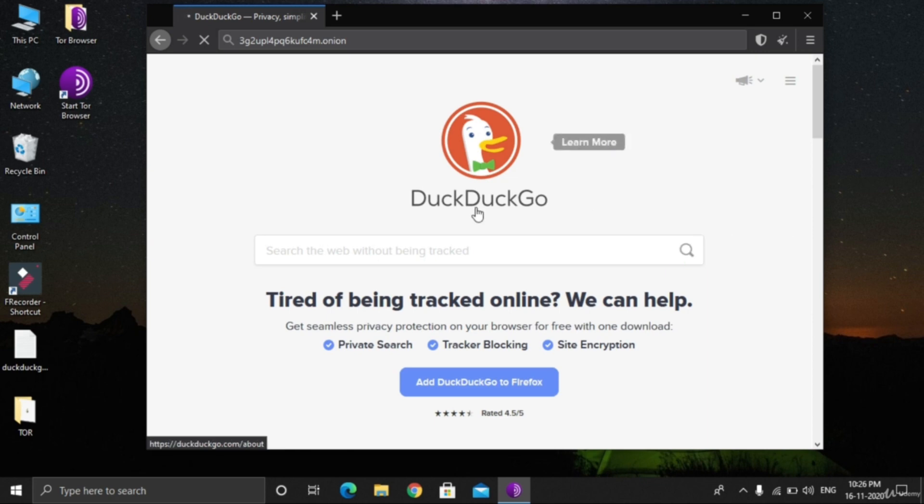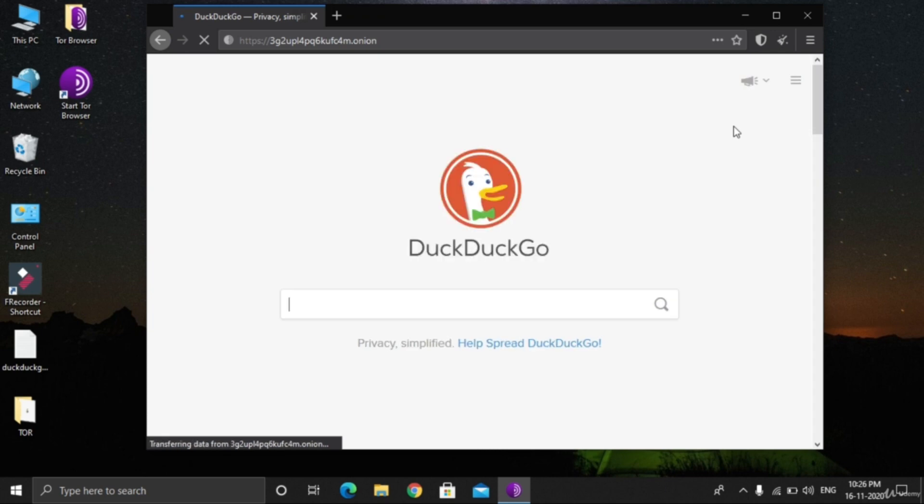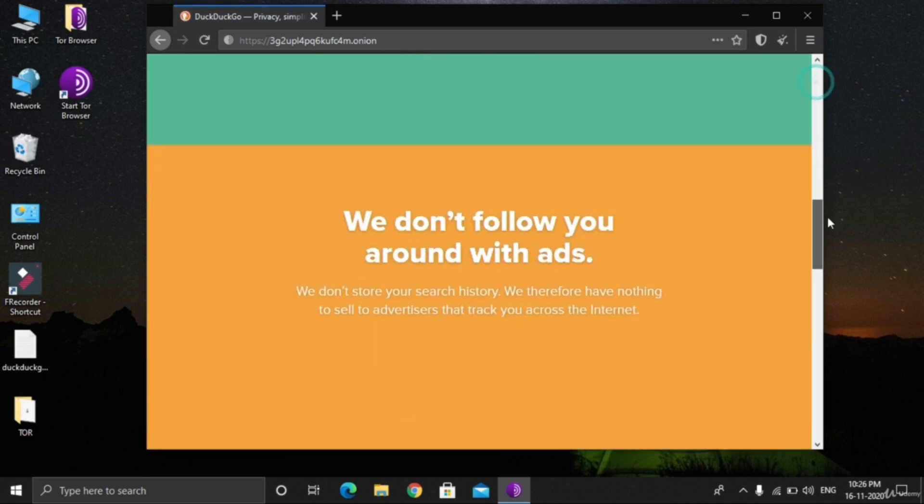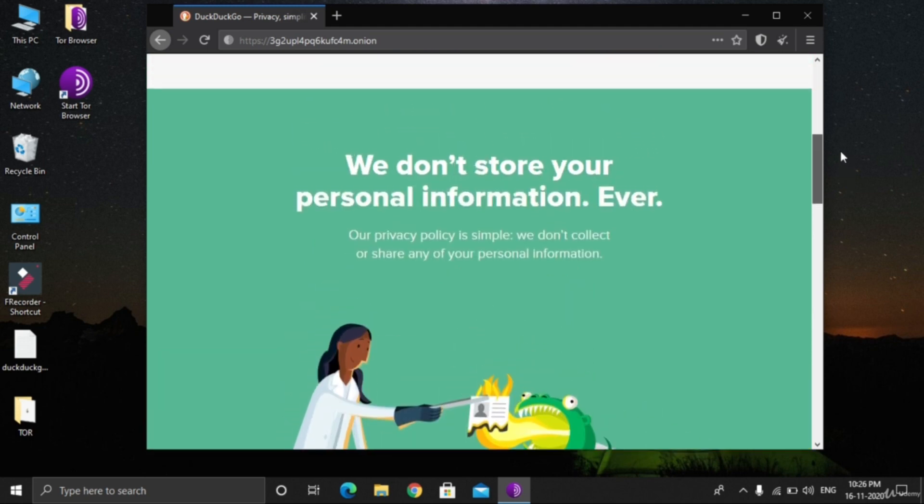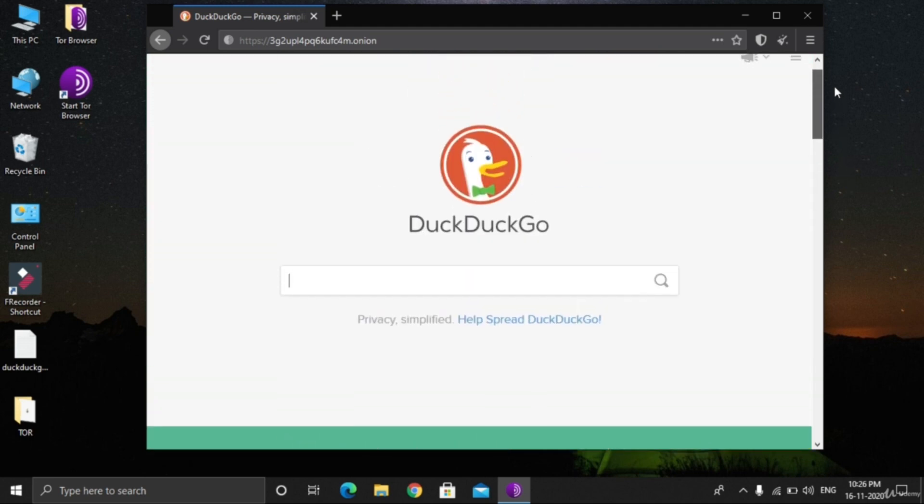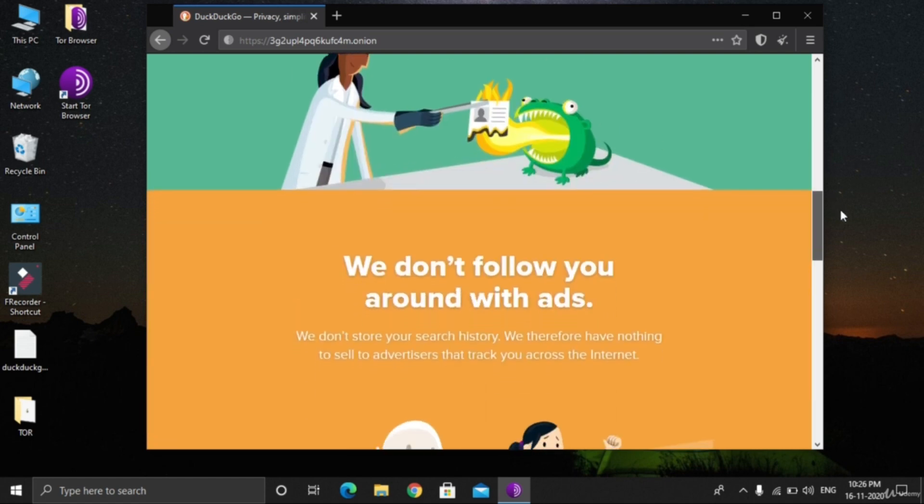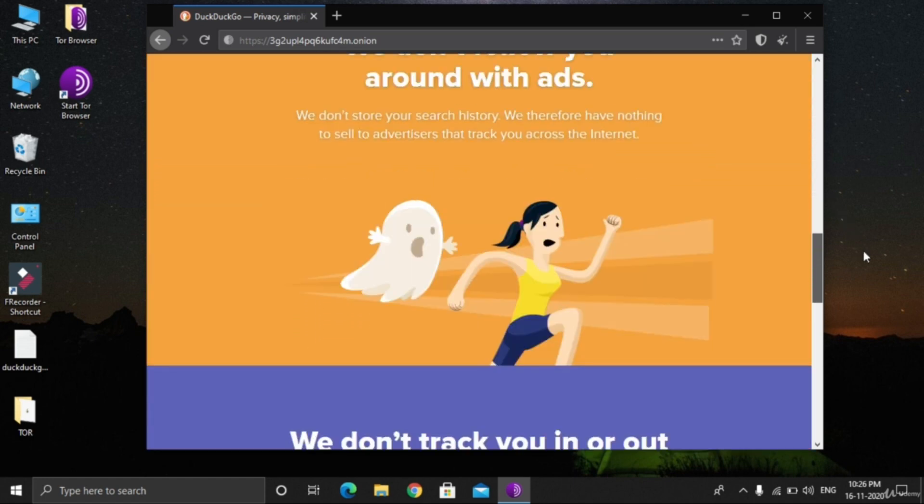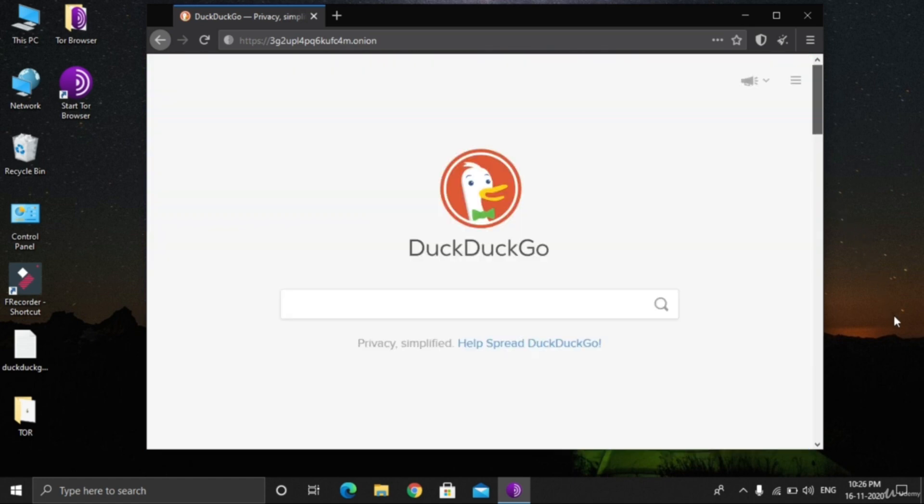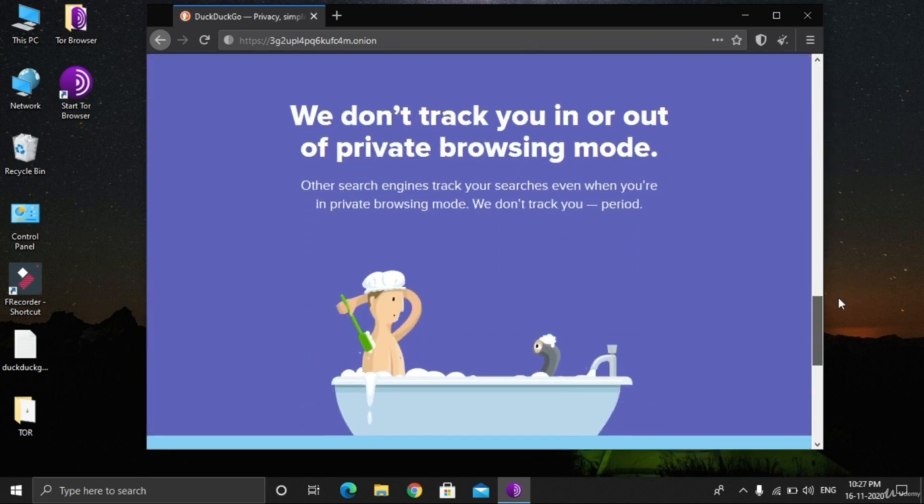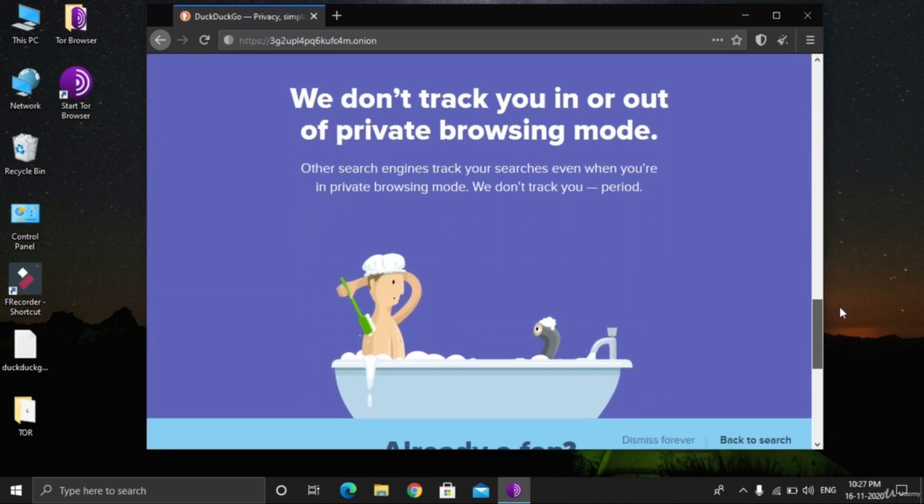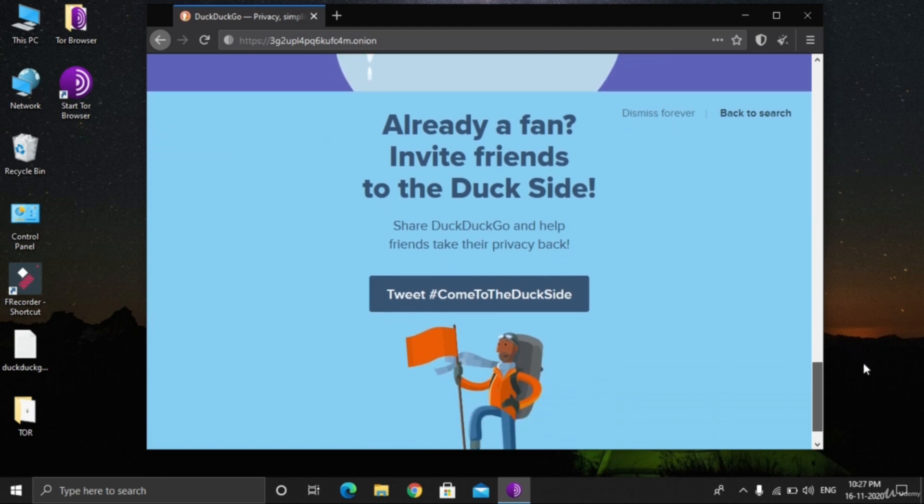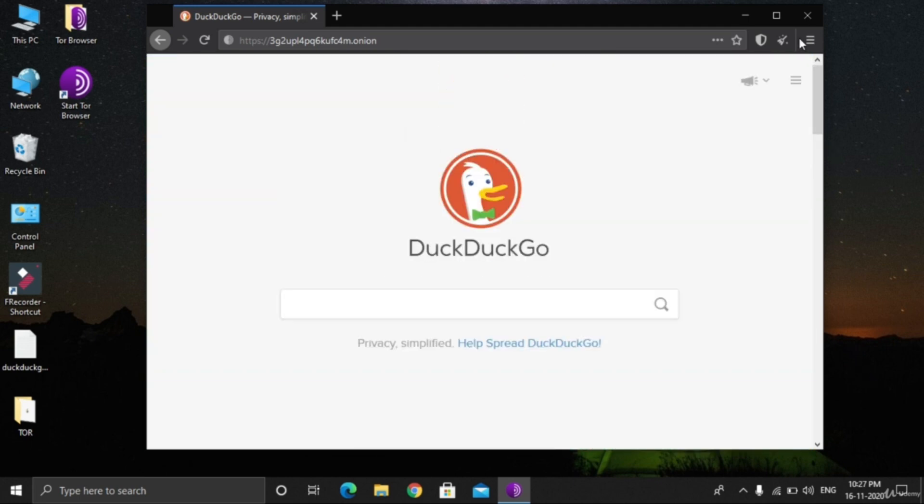It's taking some time because we are accessing the dark web. Because of the blockchain technology we discussed earlier, it's taking some time. Privacy simplified. We won't follow you. We don't store your personal information ever. We don't follow you around with ads. We don't track you. It's the total opposite of Google because it does not store any of your data. Indeed, it will not ask you to create accounts. DuckDuckGo is very famous and people use it very much.